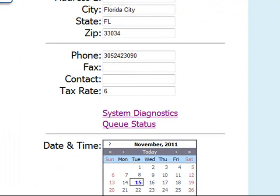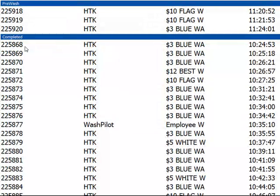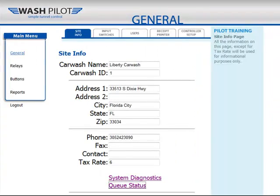We'll return back to the general page and take a look at the queue status. This is a list of all the washes currently in the WashPilot queue. You'll see washes that have not yet gone through listed at the top, and any completed washes listed under the blue line. Please note that this screen updates automatically. To return back, simply click the back arrow in your internet browser.